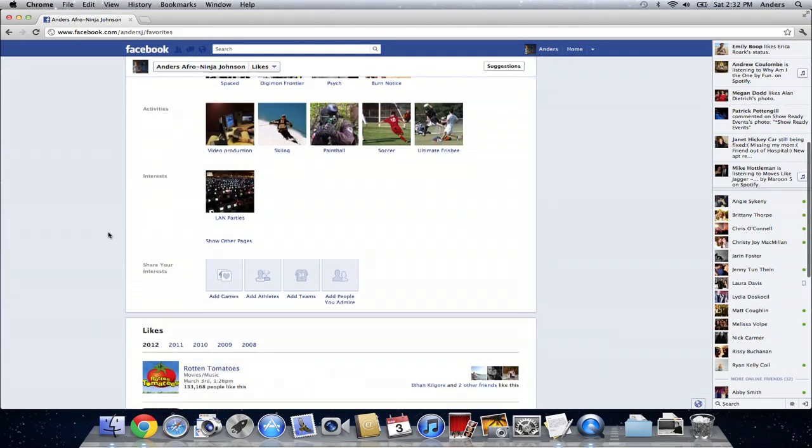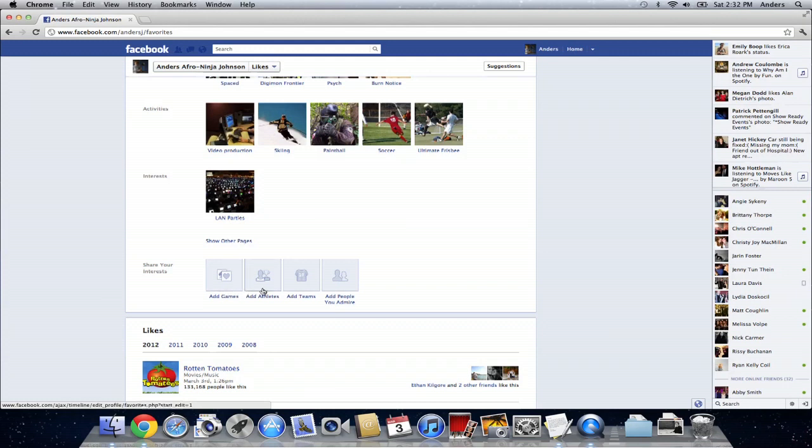And then, at the bottom of that page, they've actually added the ability to just add games, athletes, teams, and people you admire very easily. So, instead of My Pages, using likes is much easier just to put on Facebook everything that you're interested in.